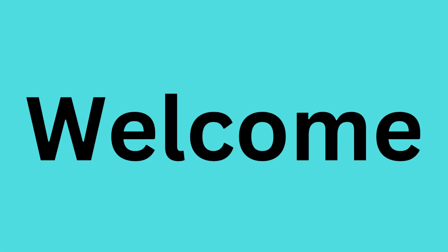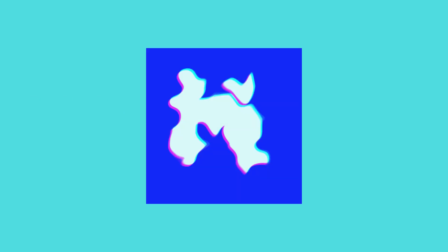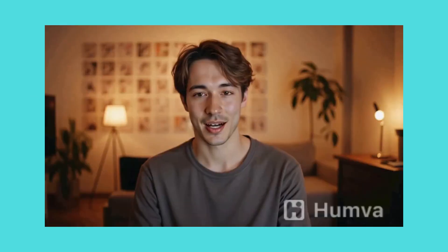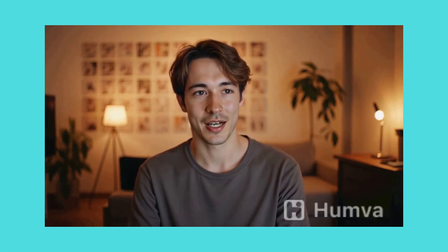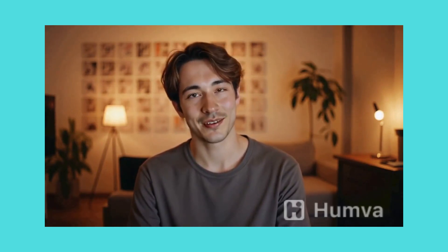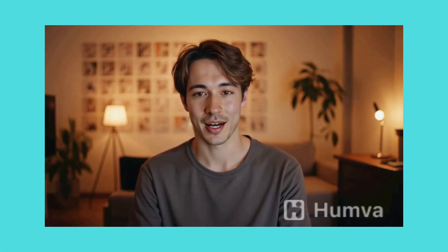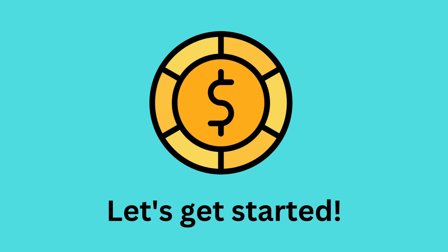Welcome to this quick tutorial on how to use Humva AI for free. In this video, you'll learn how to create your own talking AI avatar using text-to-speech without spending a single penny. Let's get started.